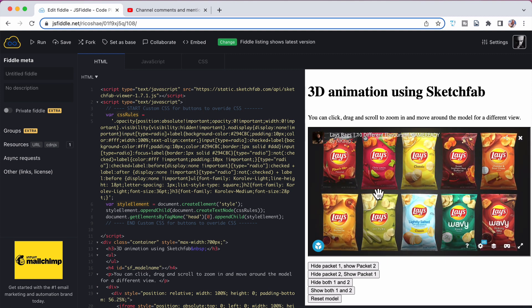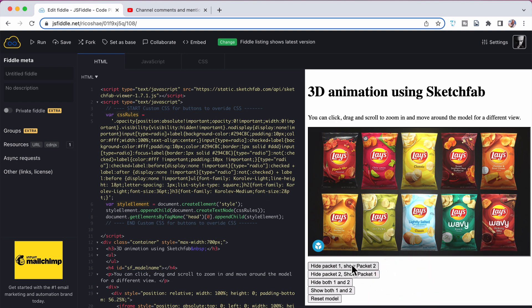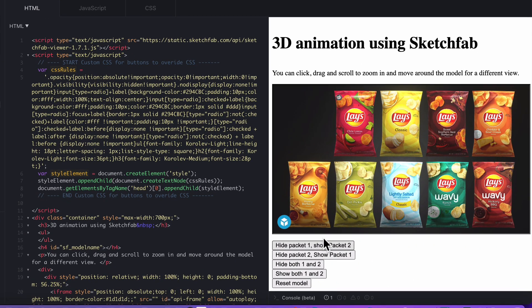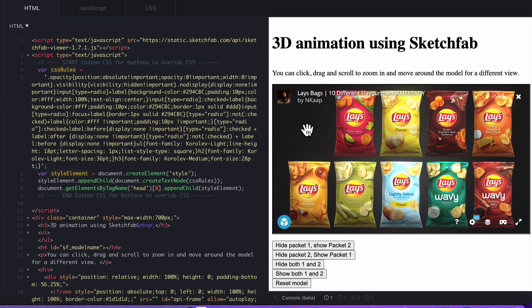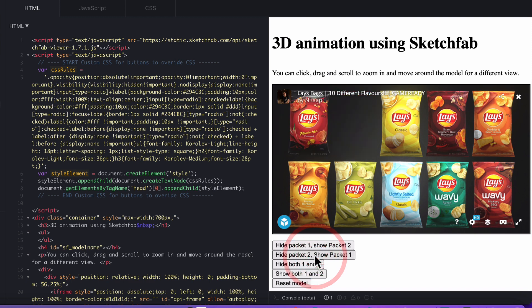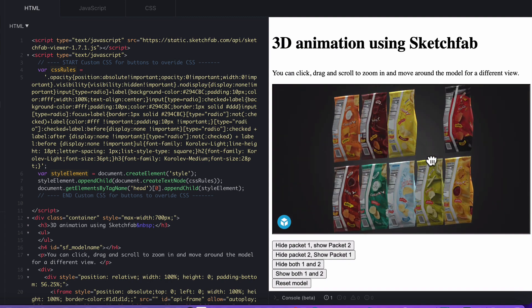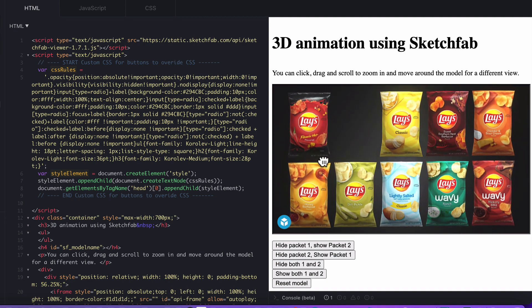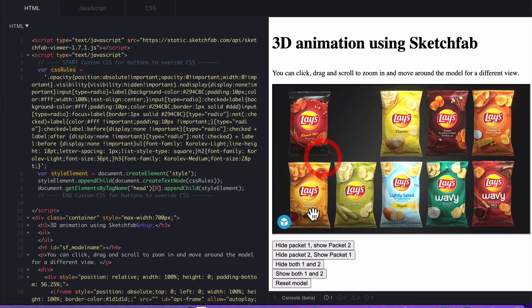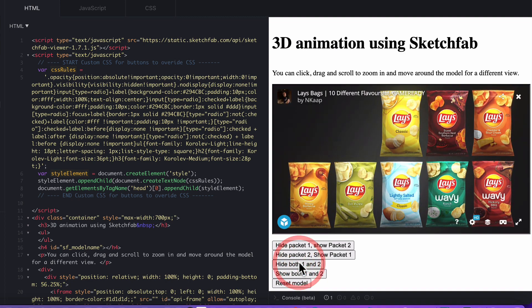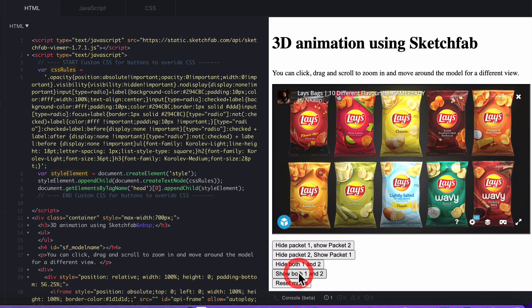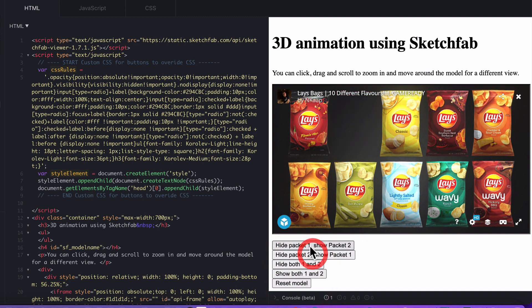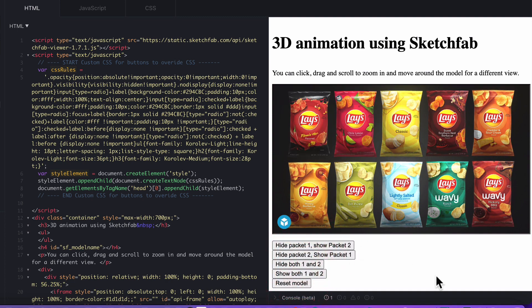What I've done is I've created quite a few buttons. One of them is to hide packet one, show packet two. If you click that button, it'll hide this first mesh and leave the second one there. If we switch over now, it's hiding packet two, showing packet one. You can see that whole mesh has disappeared. We can also hide both one and two and show both one and two in whatever order we want. That's what it does.